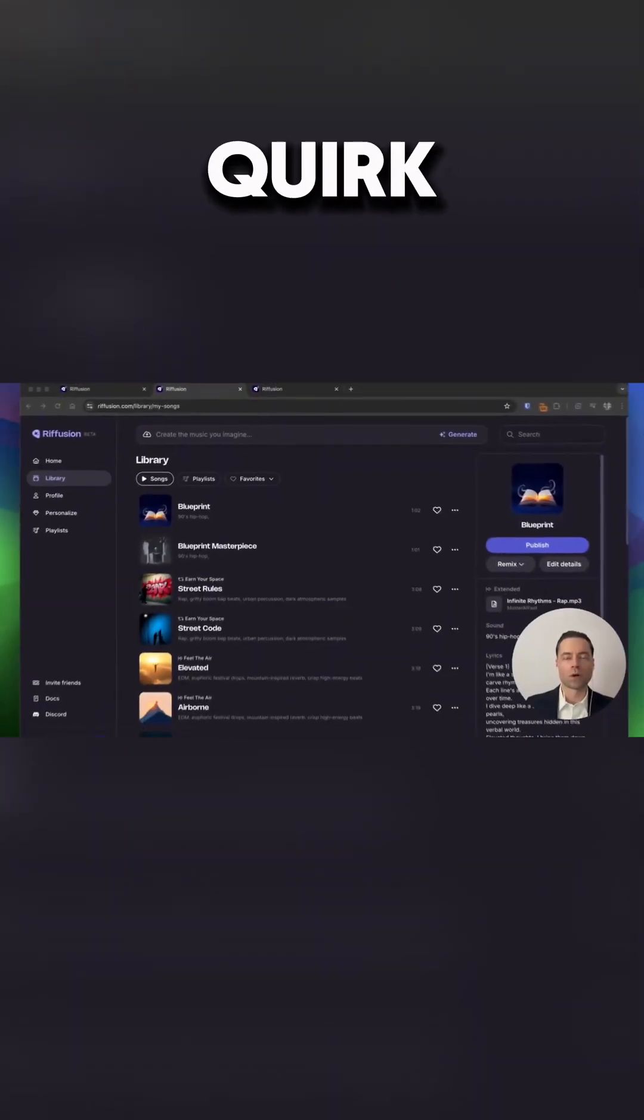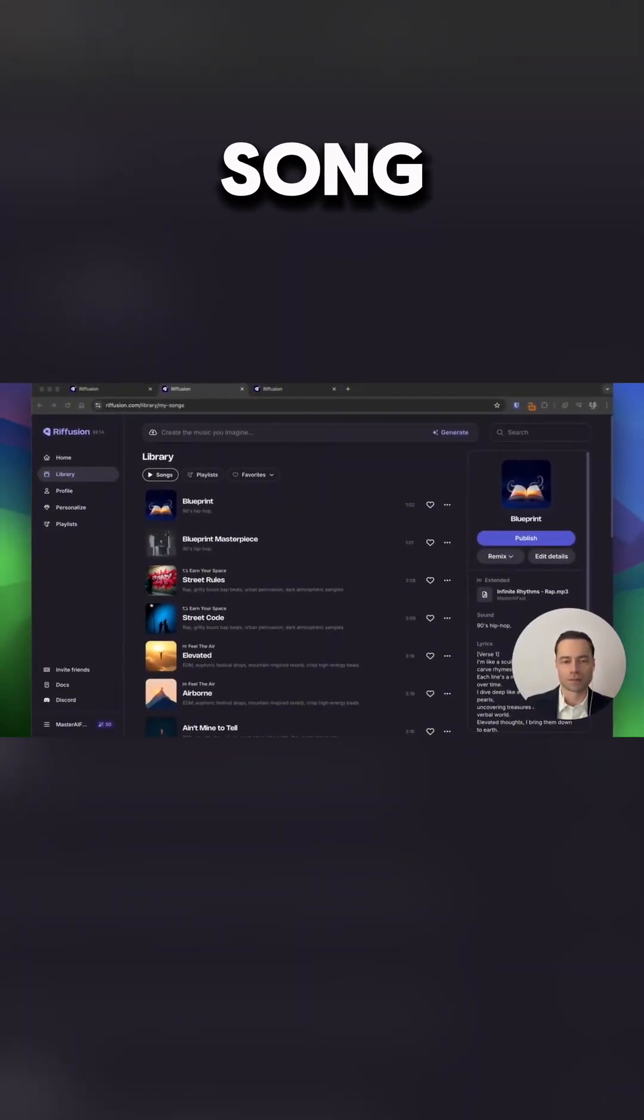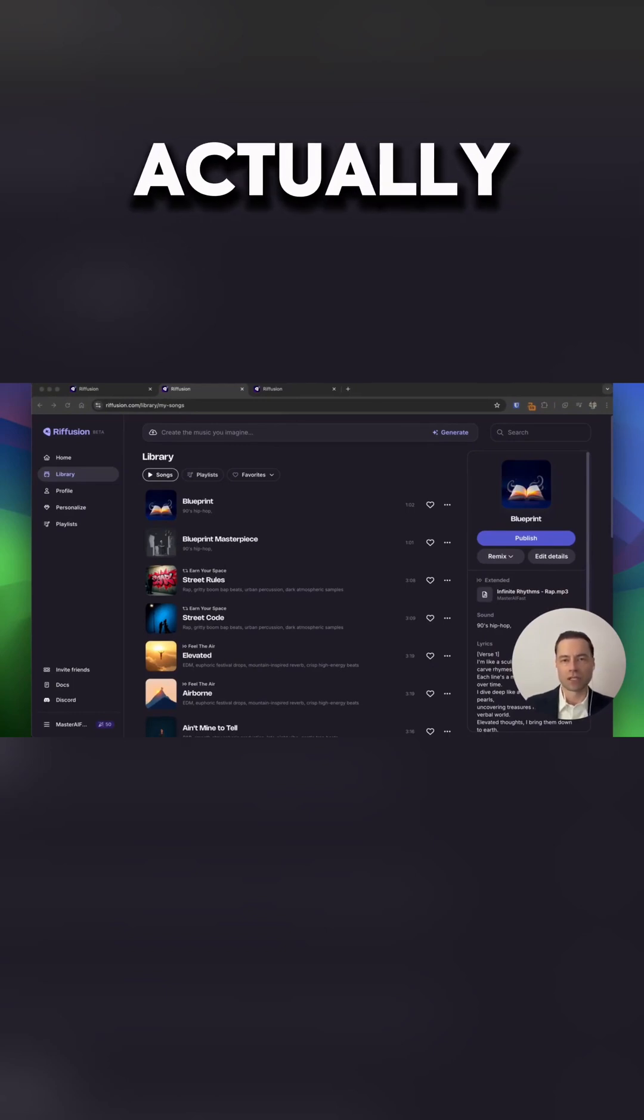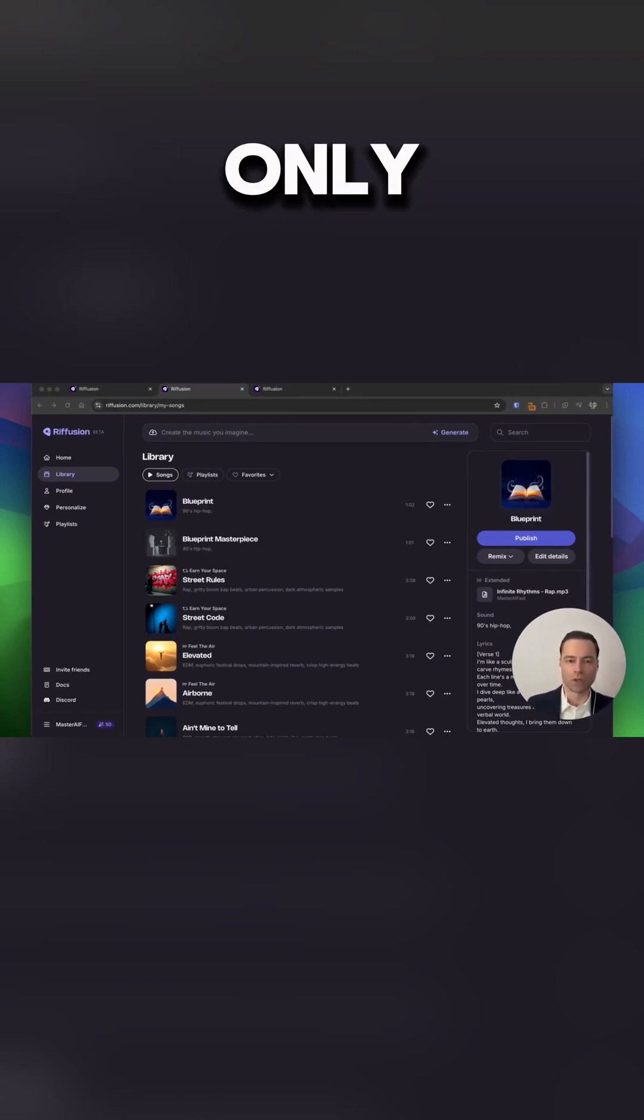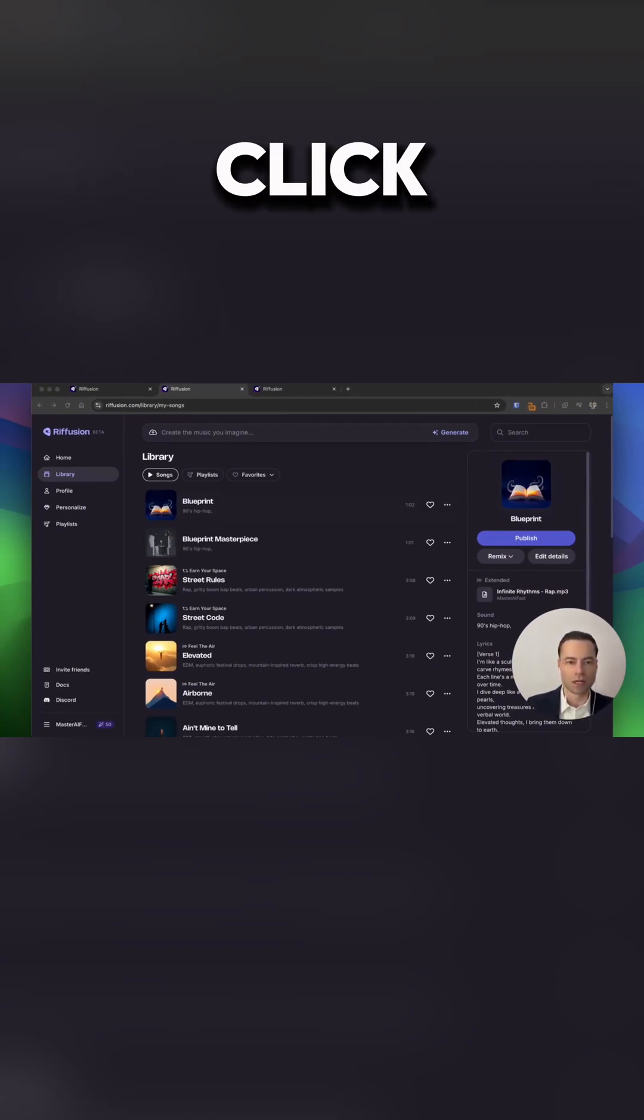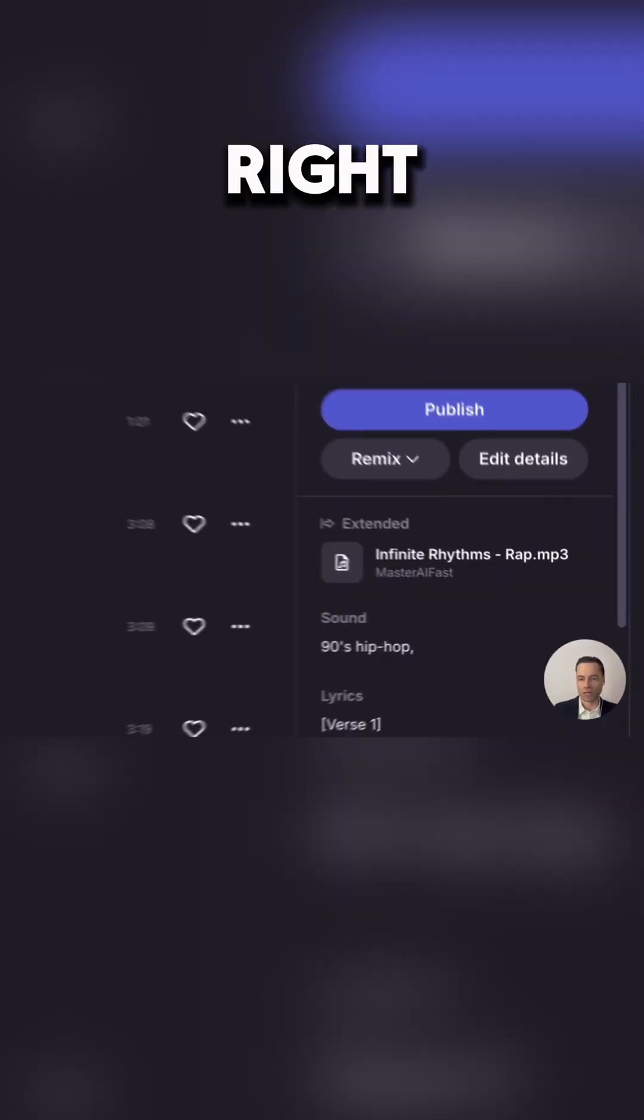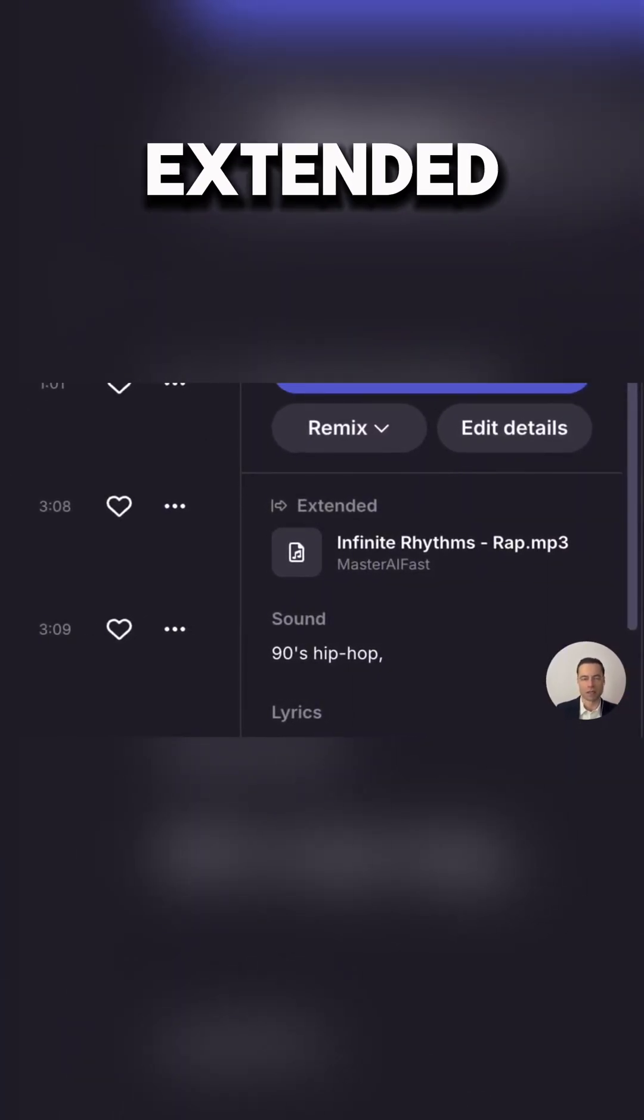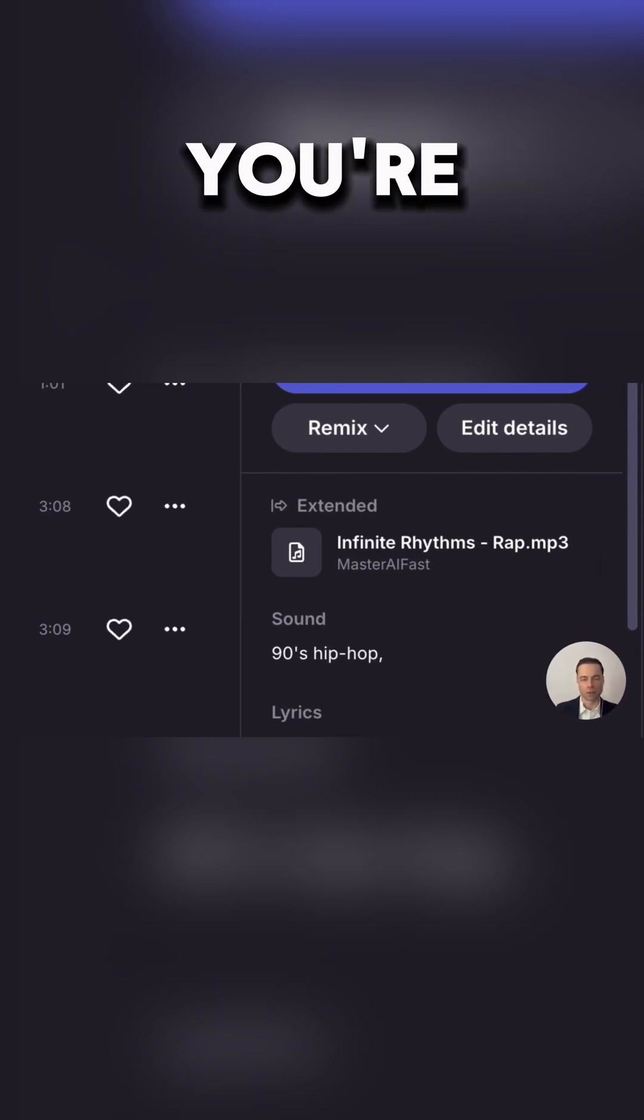The only quirk when doing an extension of a song or a cover of a song is Refusion actually completely renames it and you're only going to tell the difference if you click on the latest song created and on the right hand side you can see this identifier here that it's been extended. So that's just something to keep in mind as you're creating.